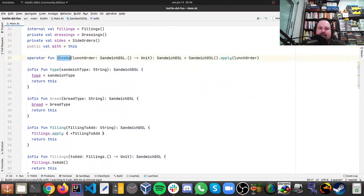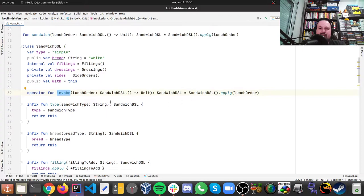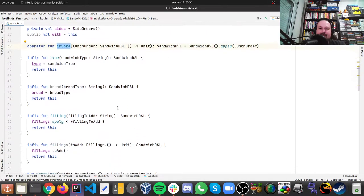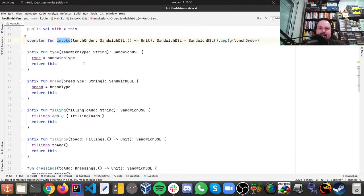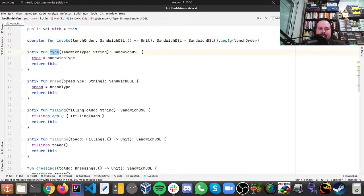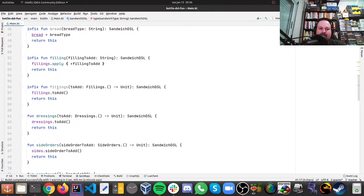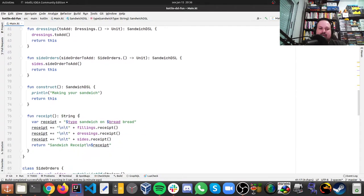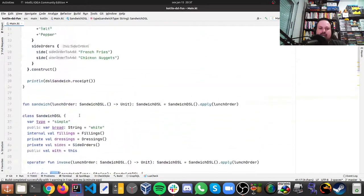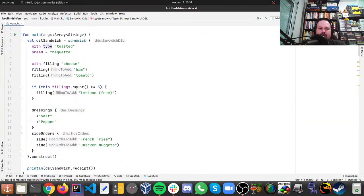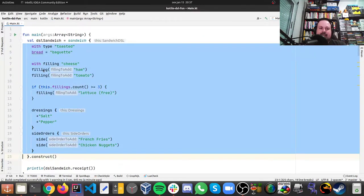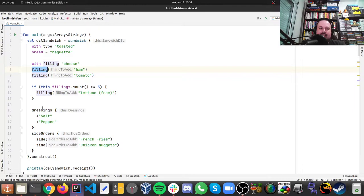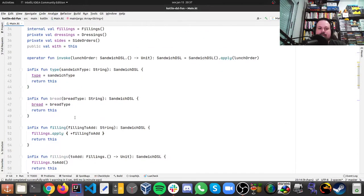Then we have this invoke for the apply, and we have like this infix functions, there's for type, for bread, for filling, for fillings, for dressing, side orders, and construct, and these are all functions here, so like any other DSL, you receive a parameter, you do something, and you return this, so this is not different.